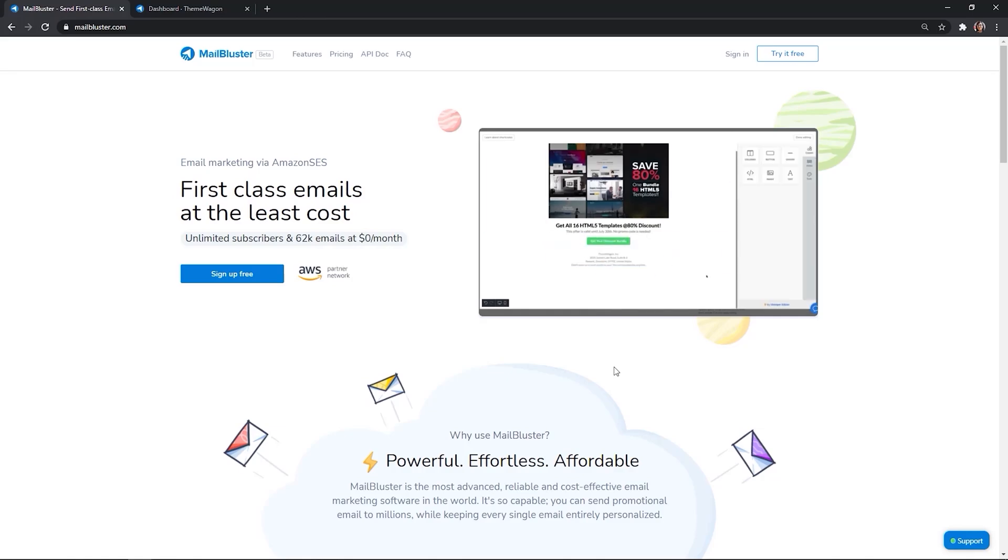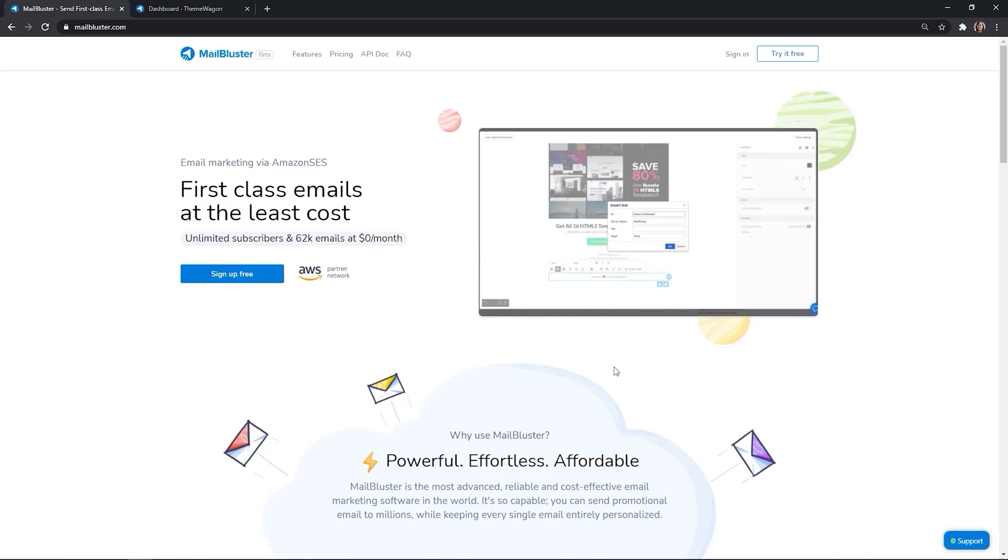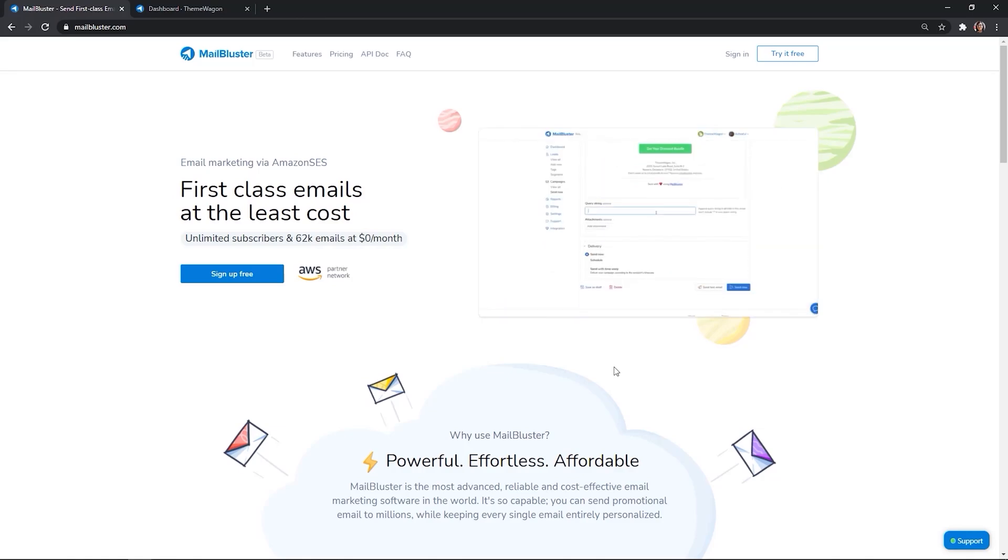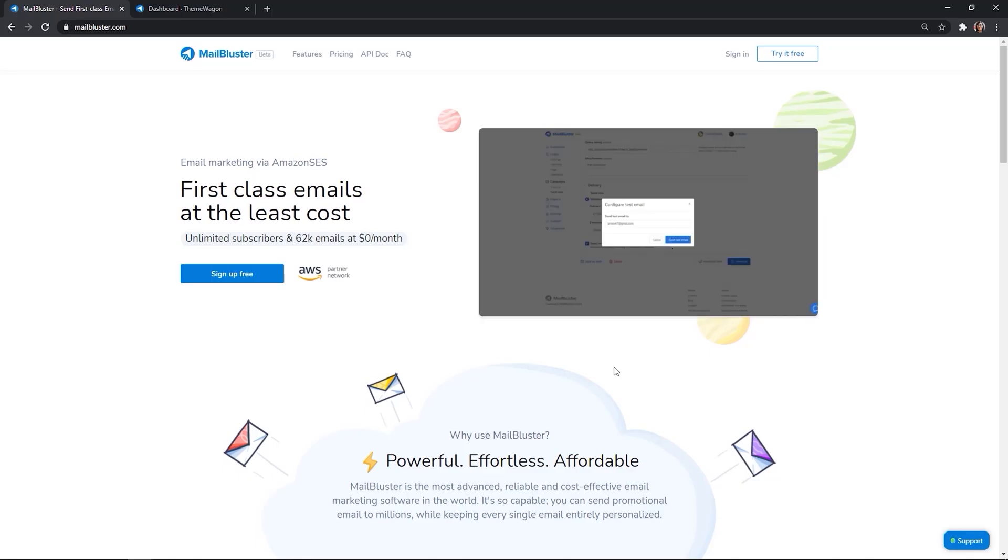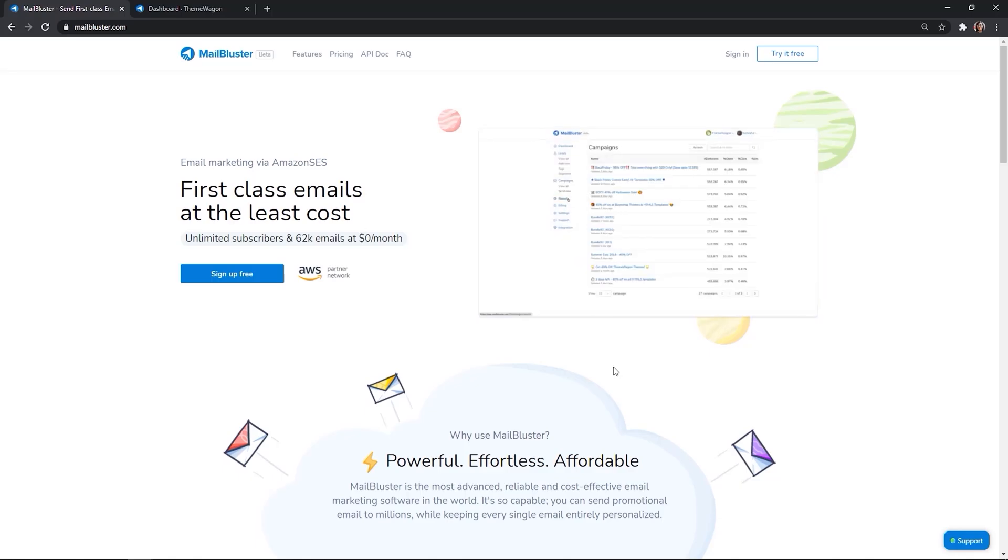Welcome to MailBluster. In this tutorial, we'll learn how to create and send an email campaign in MailBluster.